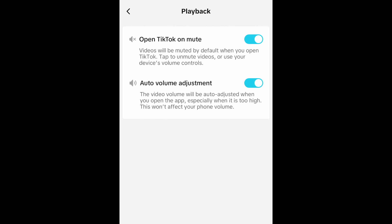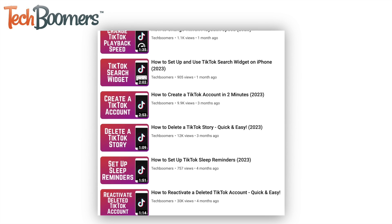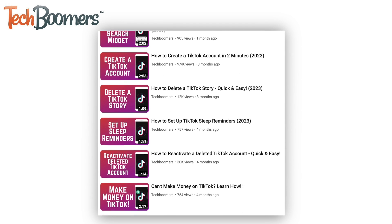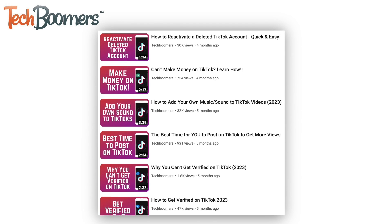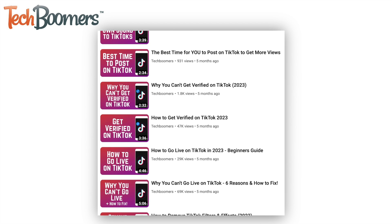That's all it takes to set up TikTok to open on mute. To learn more helpful TikTok tips and tricks, check out our full playlist of TikTok tutorials.